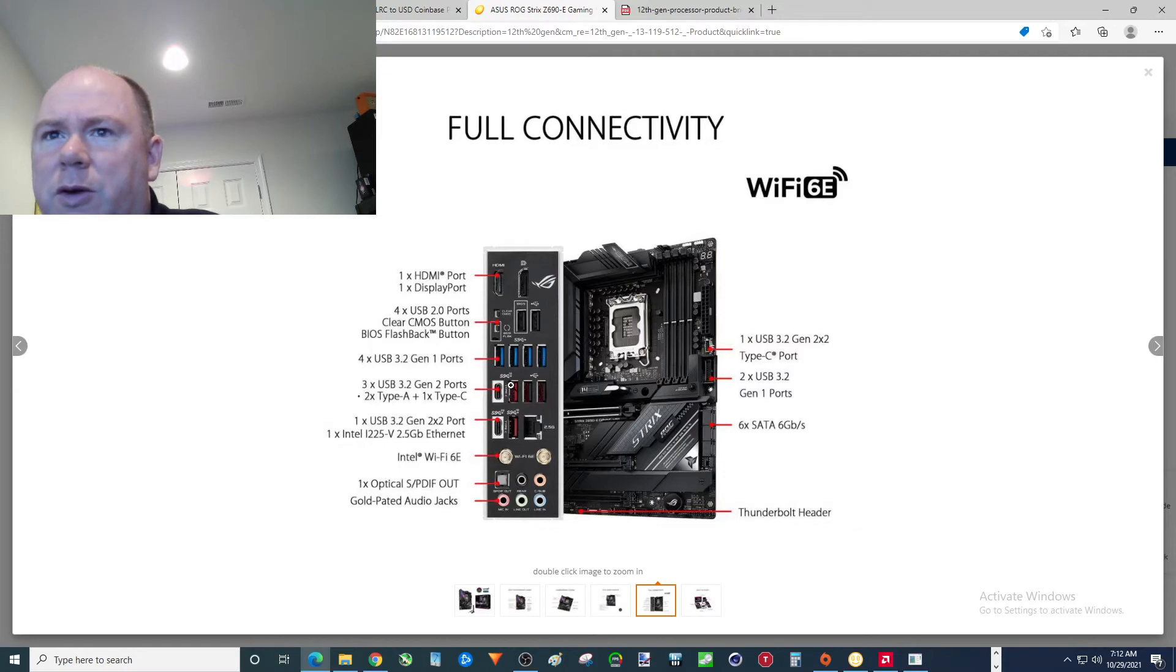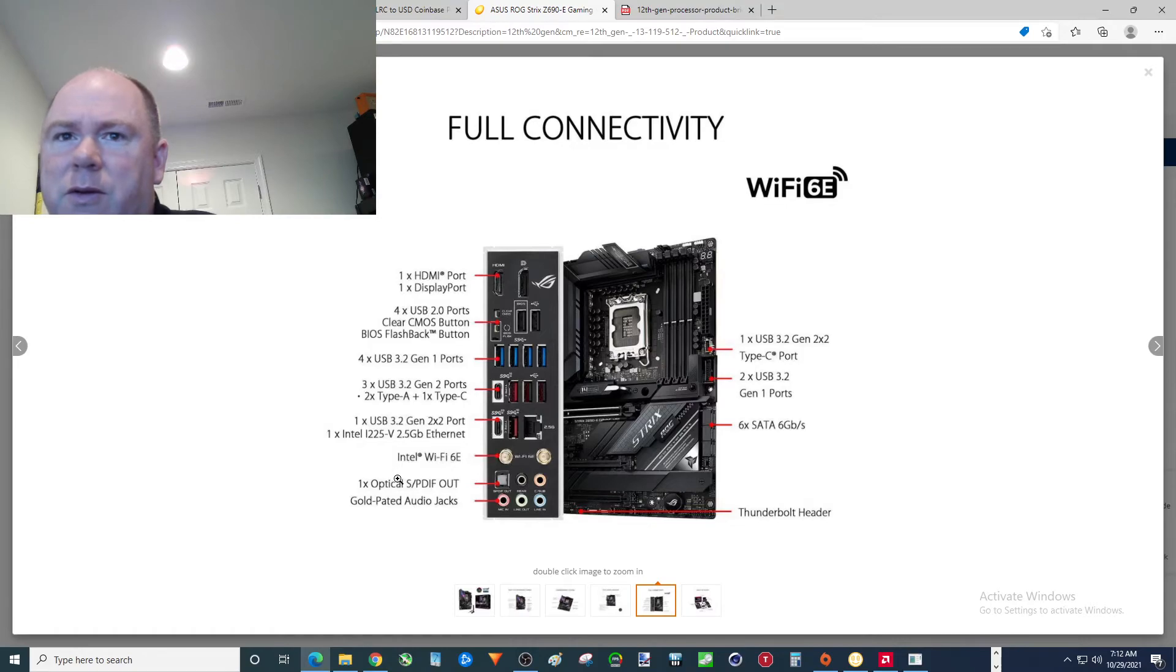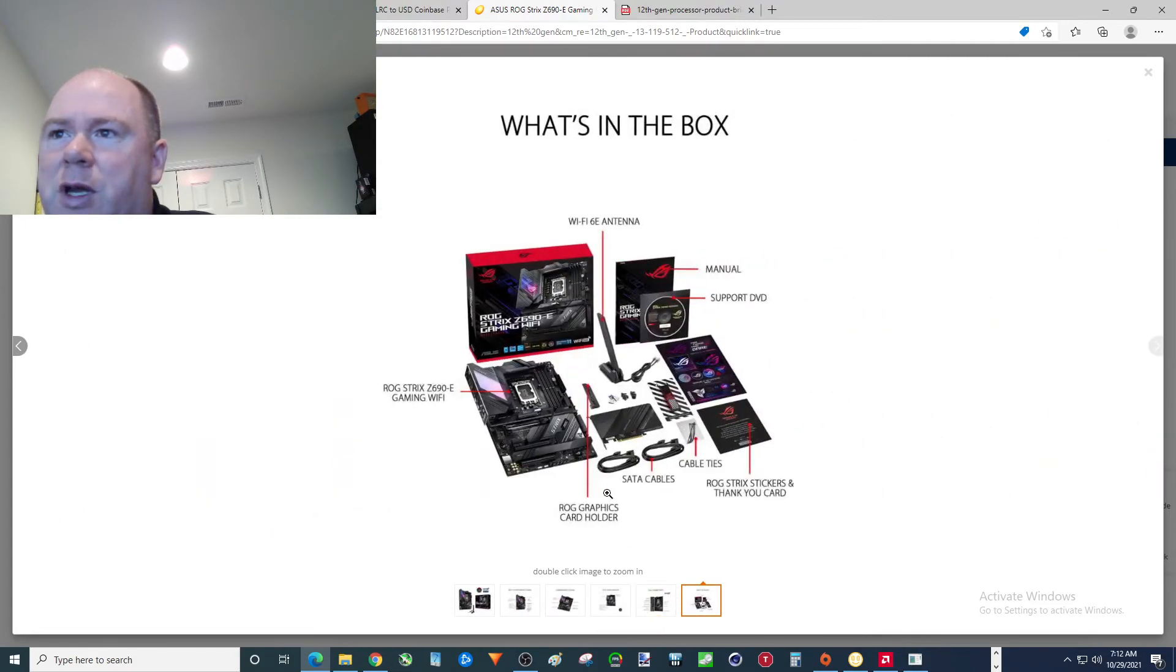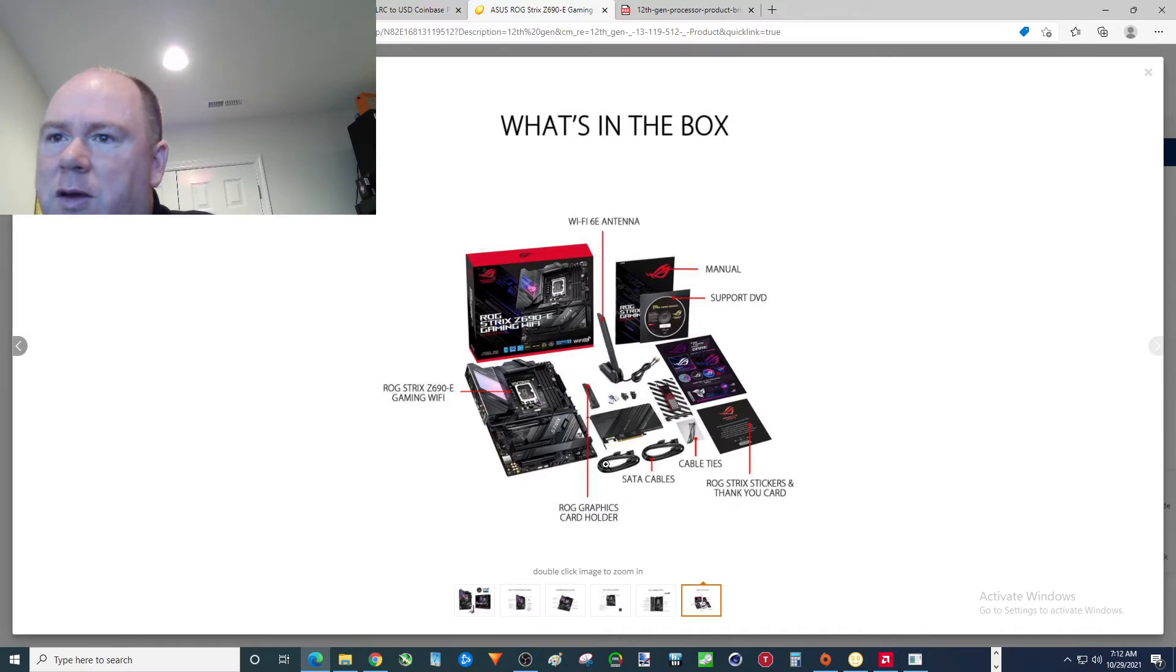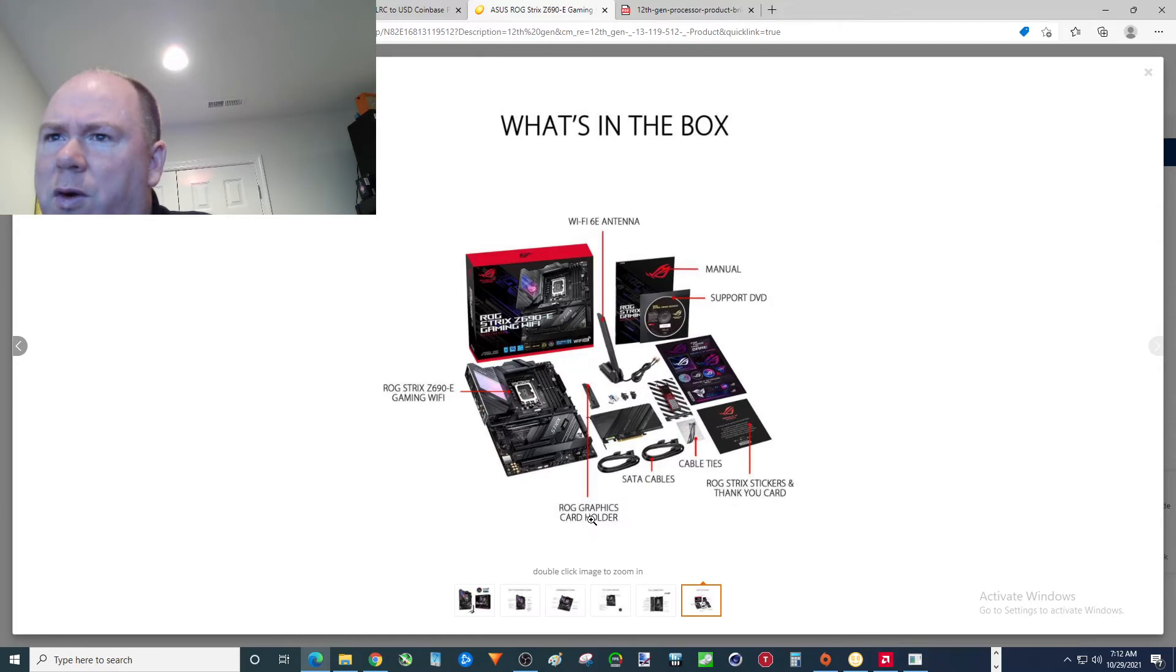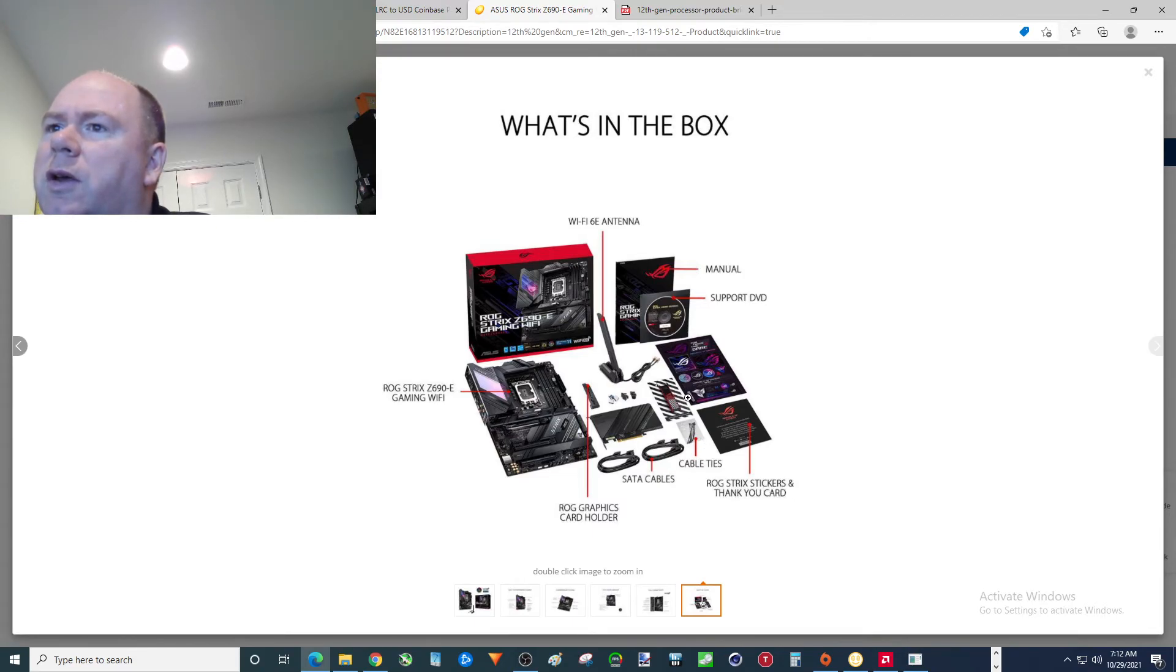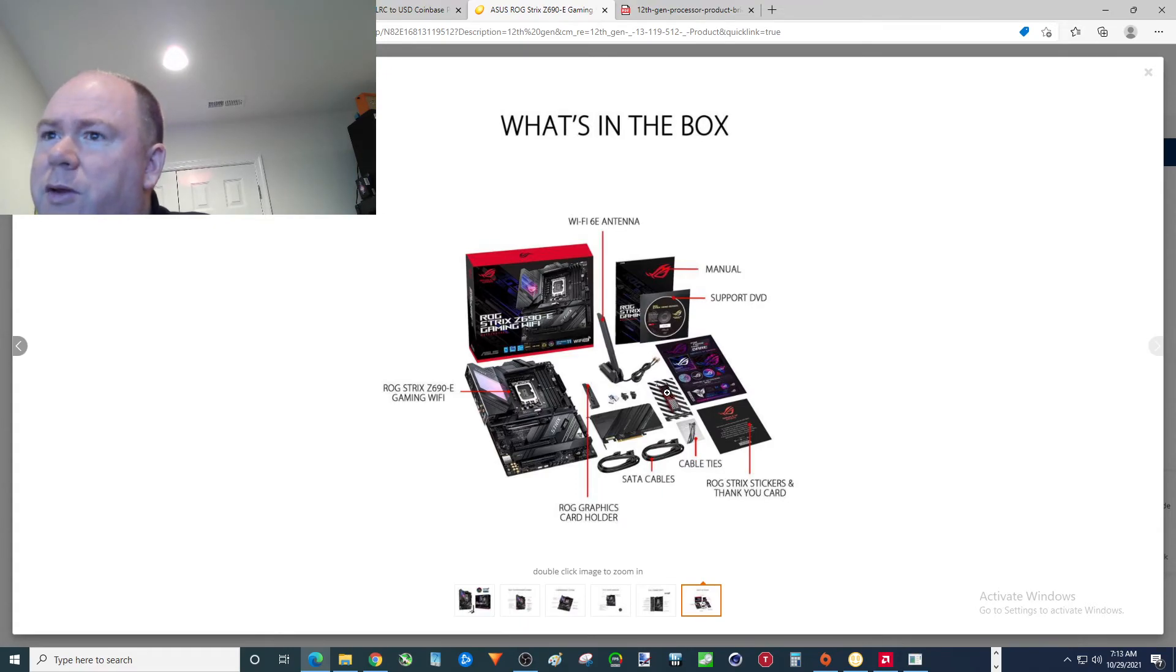A lot of USBs on this. This is ridiculous how many USBs. Wi-Fi sticks. Fiber optic out. And then all these jacks. Pretty awesome. Here's what you're going to get in the package. Of course you're going to get an antenna. ROG graphics card holder. So they must be figuring you're probably going to put an RTX 3090 monster in here with this thing. Thank you card. So there it is folks.